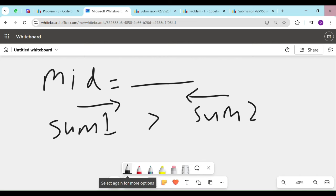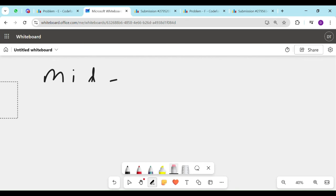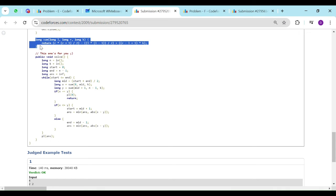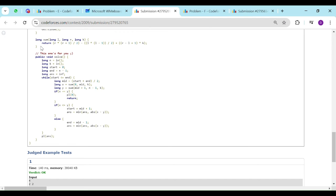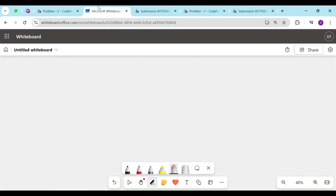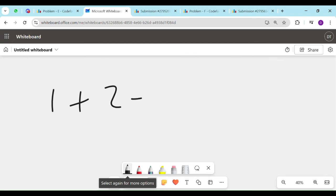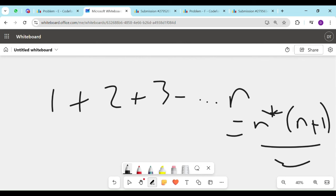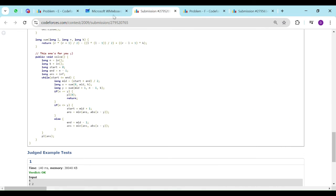Now I will show the implementation for this. This function calculates the sum of numbers using the mathematical formula such that 1 plus 2 plus 3 dot dot dot n equals n into n plus 1 upon 2. Using this formula, I have calculated this function. This function returns the sum between two indexes.